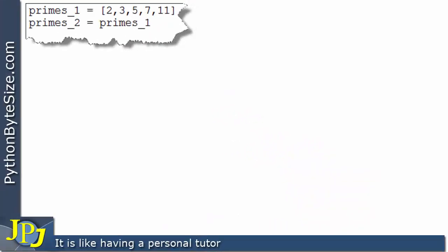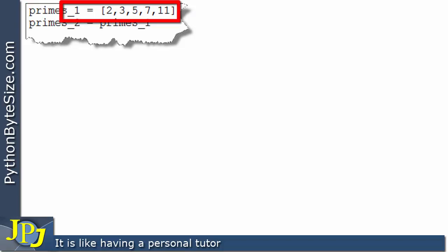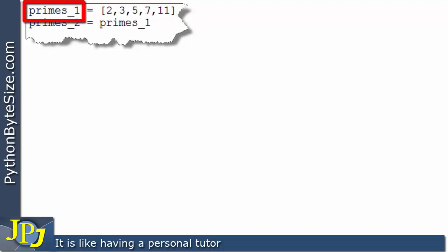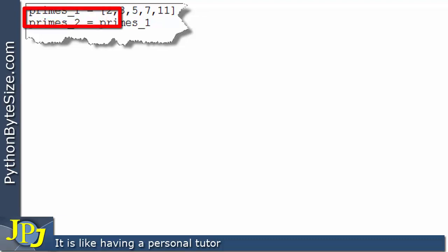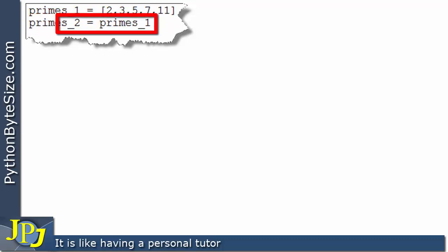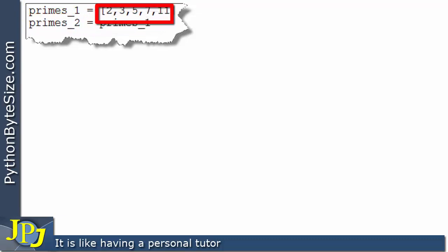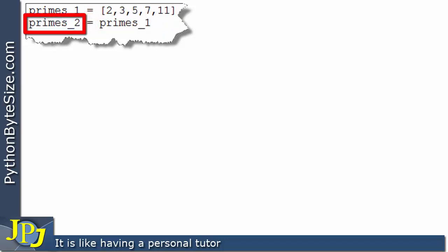Let's consider this snippet of code. On the first line we're creating a list — prime numbers up to 11 — and binding that list to the name `primes_one`. On the next line, we're taking the name bound to this list and assigning it to a new name, and we need to ask ourselves: what exactly does this do?